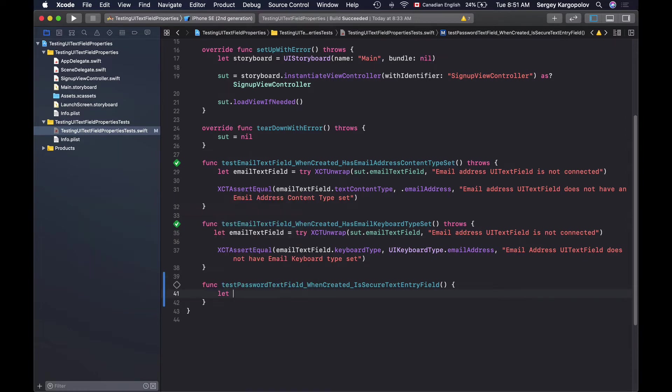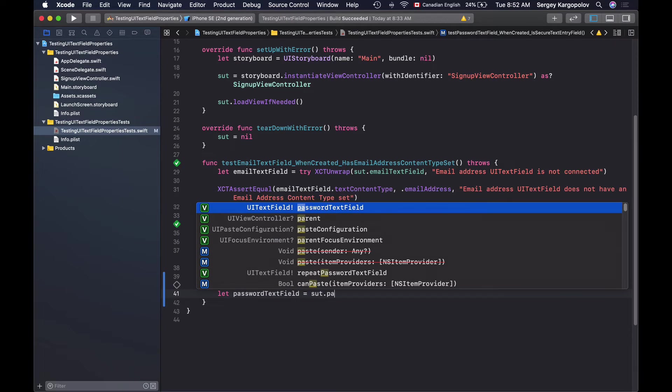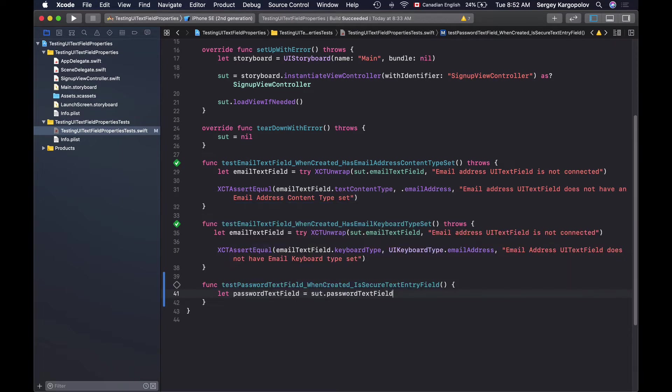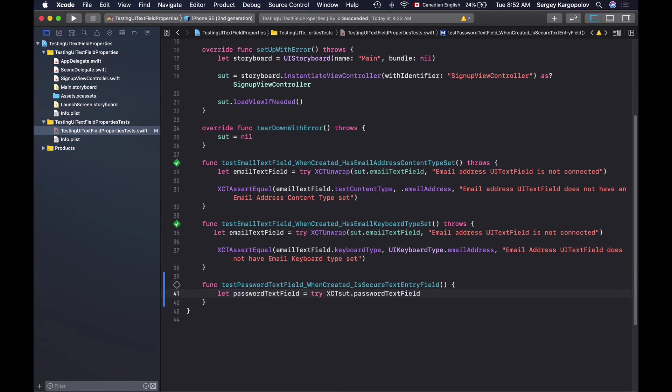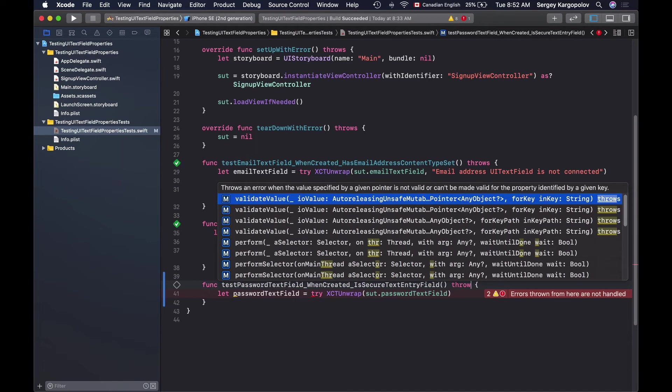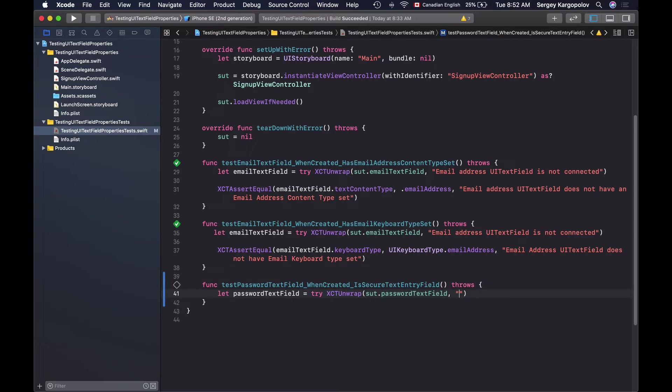So I'll create a new constant and I'll call it passwordTextField equals and now I will use system under test and I will try to refer to password text field and because password text field might not be connected I will try to unwrap it with XCTUnwrap and because XCTUnwrap might throw an error I will need to add throws keyword here and I will add a log message in case the password text field could not be unwrapped I will log something like password text field is not connected.